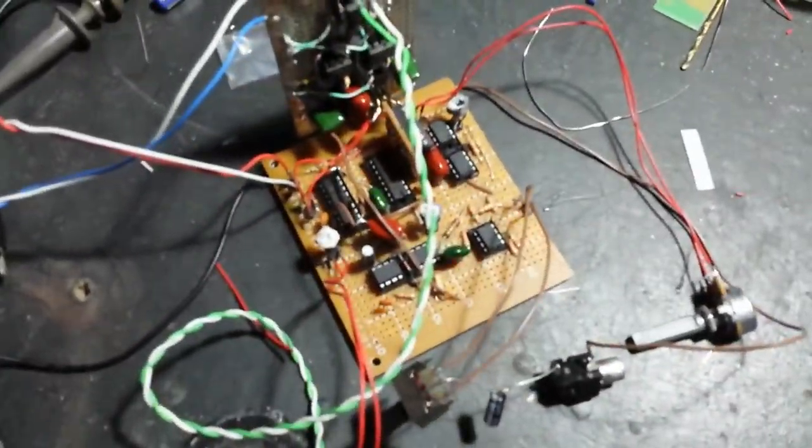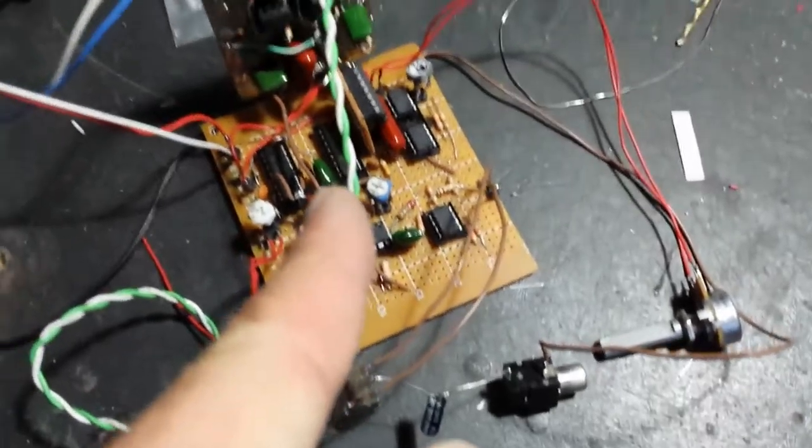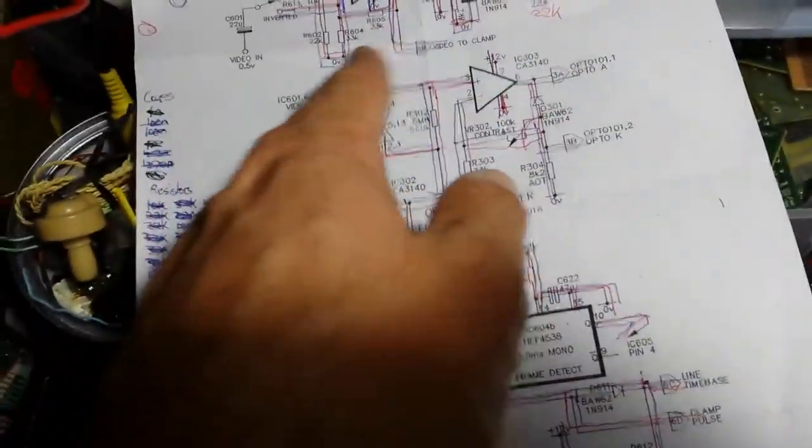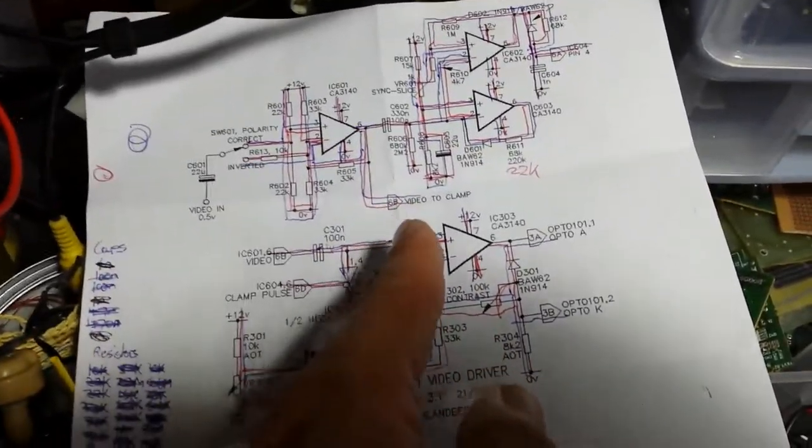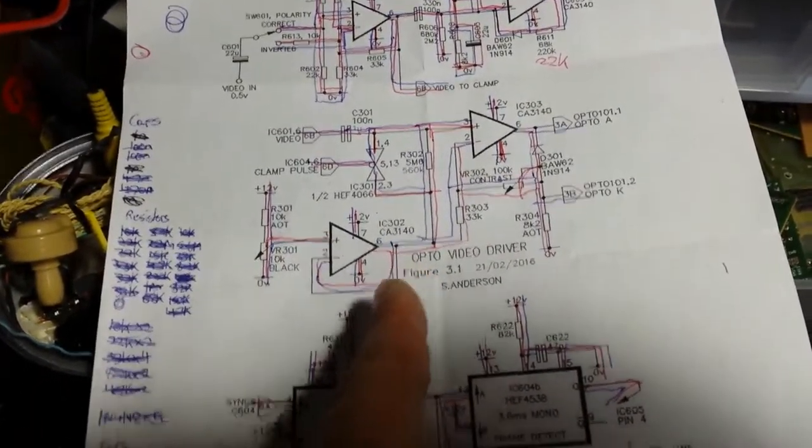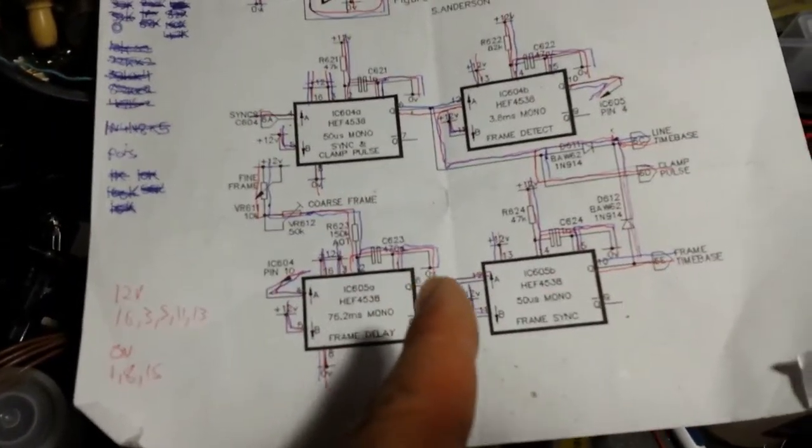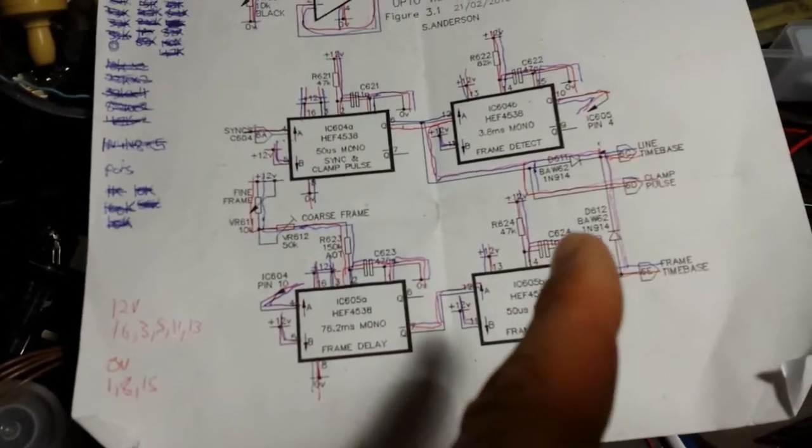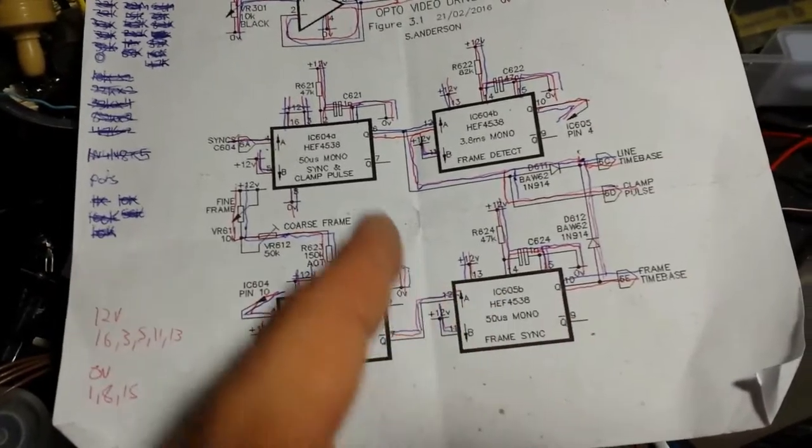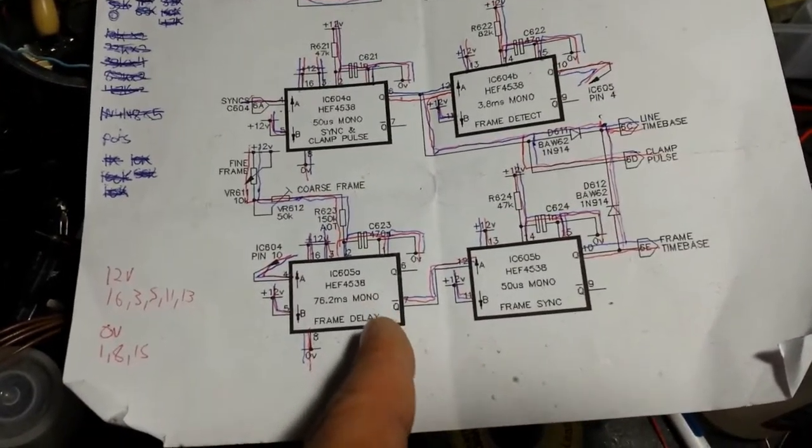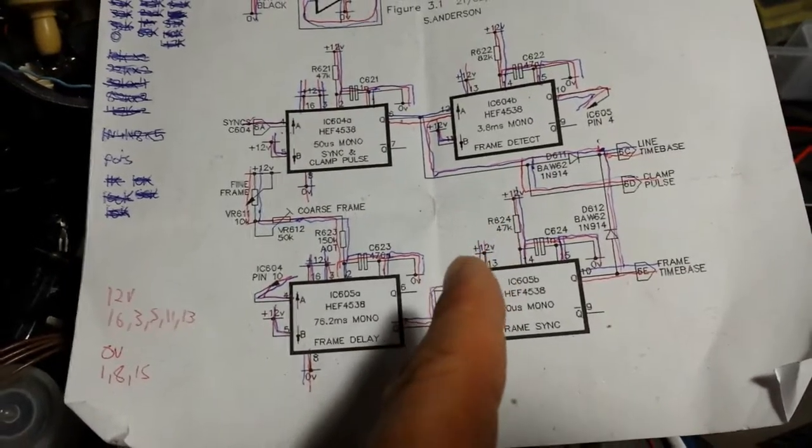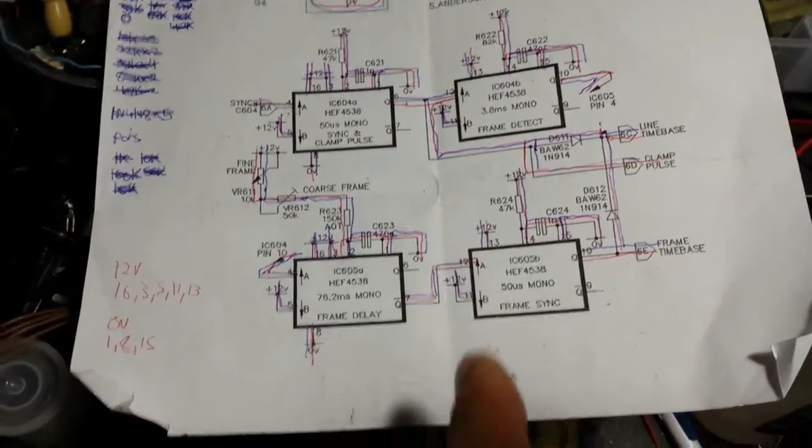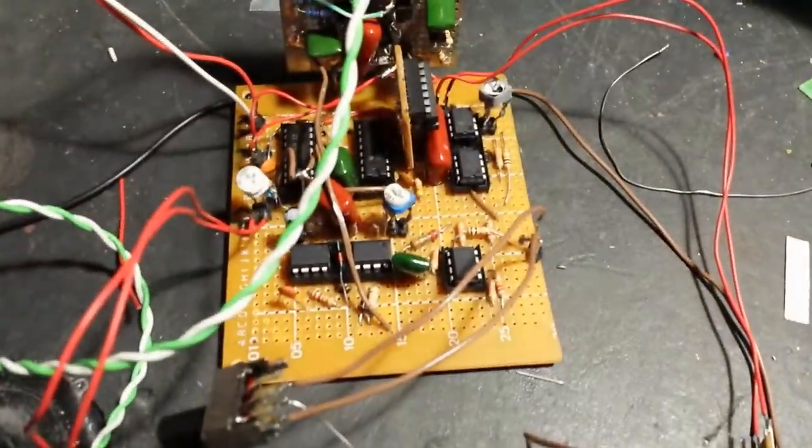I've just completed building the final three circuits on a single board: the video input board, the opto video driver board, and this time-based board which uses 4538 integrated circuit chips. I've built all those three circuits onto a single board.